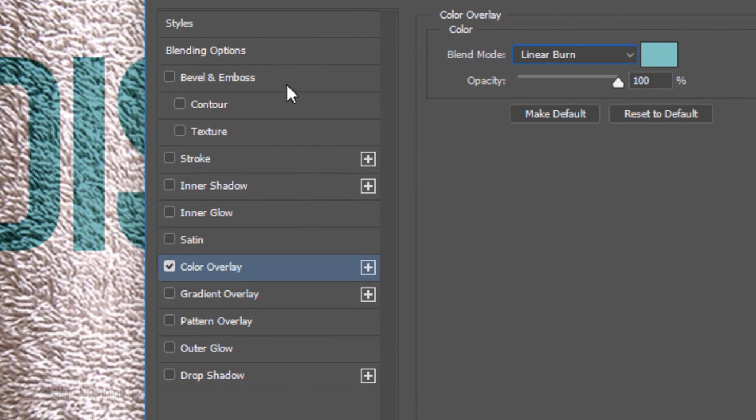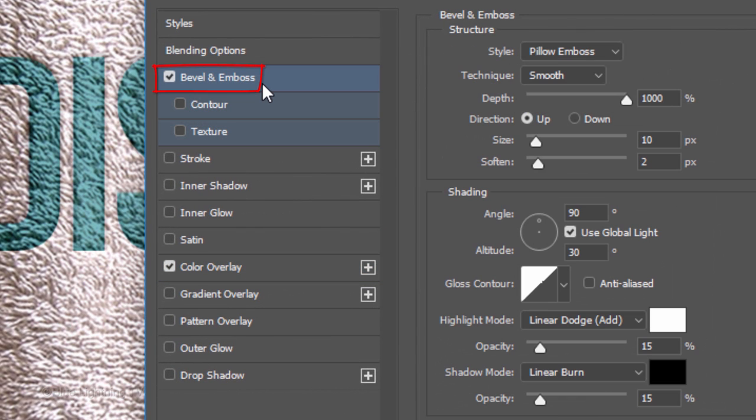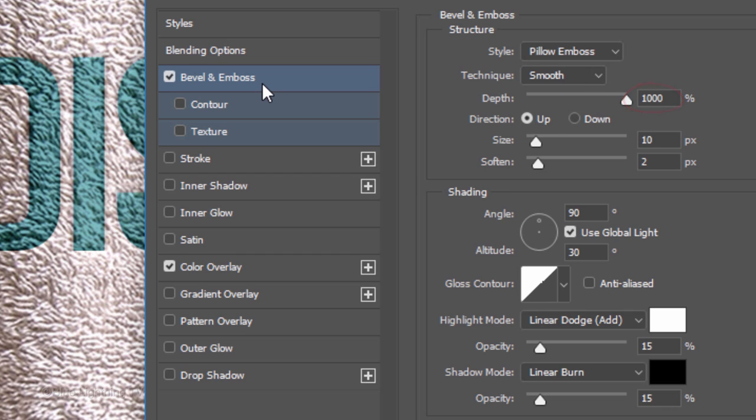Click Bevel and Emboss. The Style is Pillow Emboss, the Technique is Smooth and the Depth is 1000%.